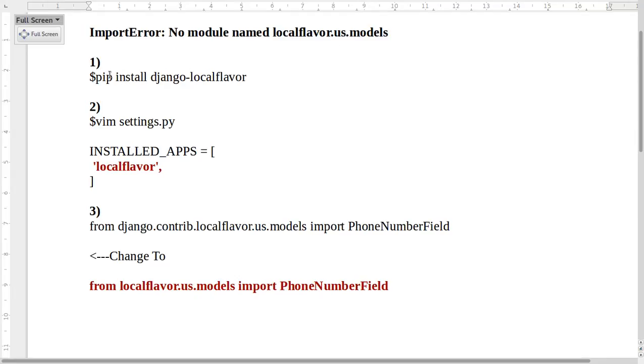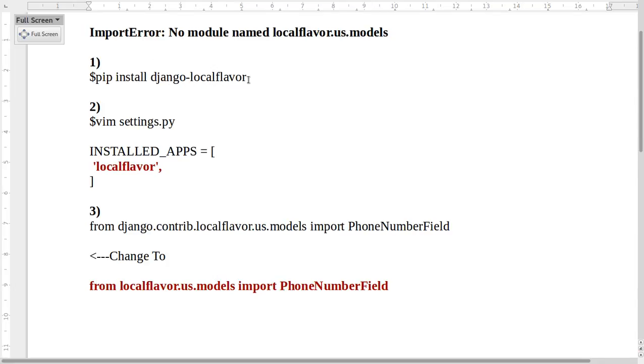First, we need to install django-localflavor. Local Flavor is now a third-party app, so we need to install localflavor. We can run this command: pip install django-localflavor to install this module.